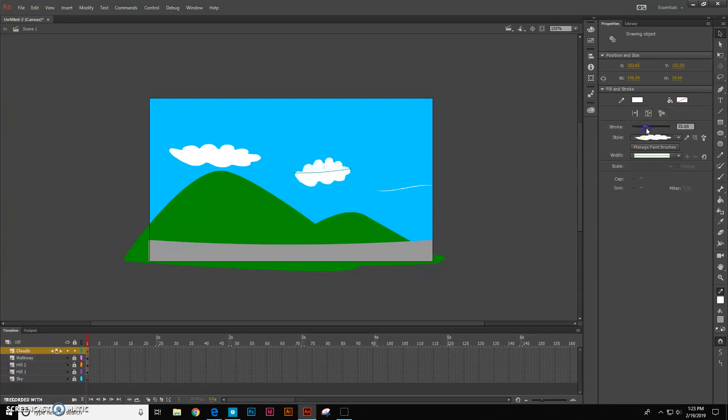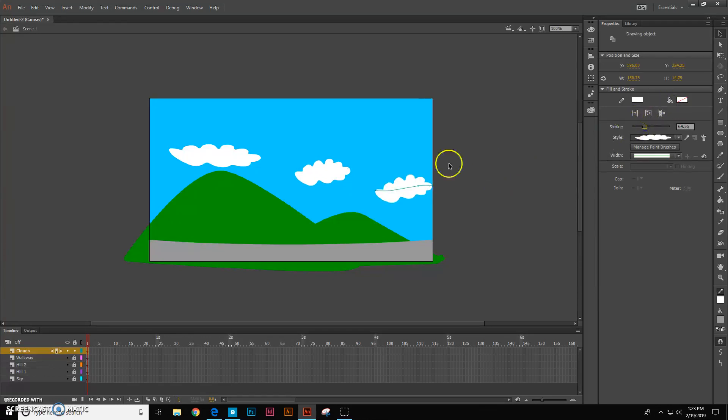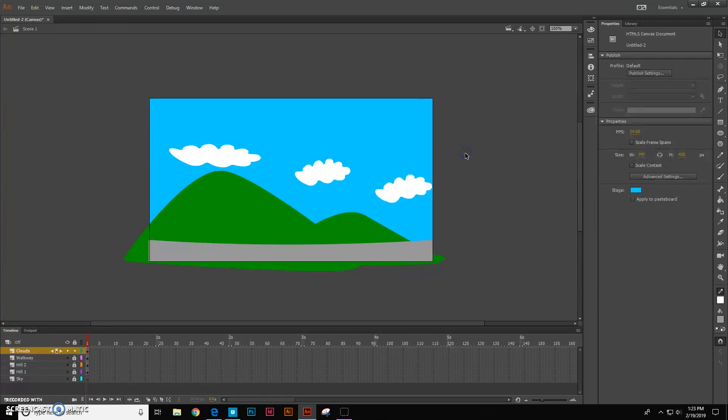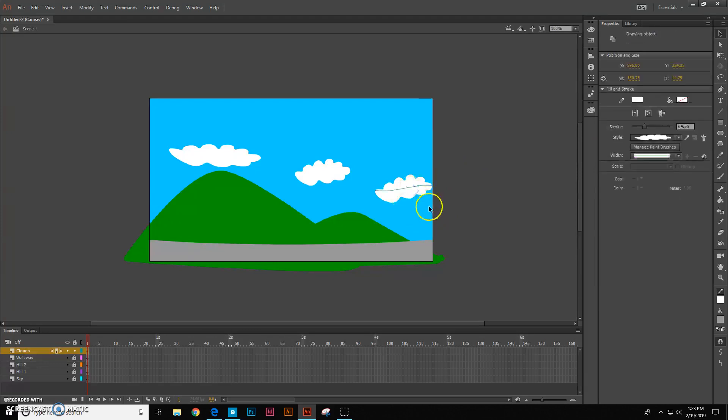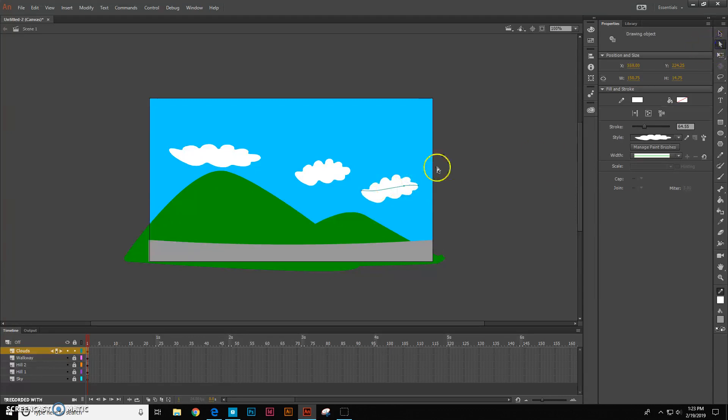As I increase the stroke I get different clouds. So I can also move these around. I can add more points to these.